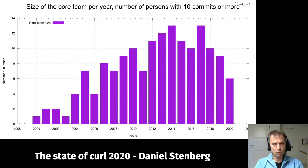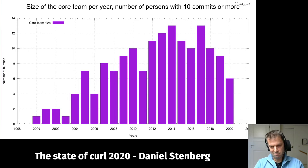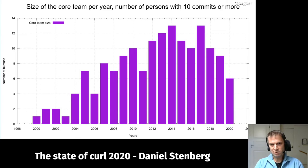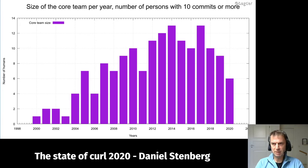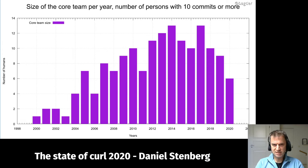I have a threshold: if you do 10 commits or more within the project in a single year, you're soon to be a core team member. Ten commits isn't a lot, but since we do fewer than 1,500 commits per year, not many people hit that. In 2019 we were only eight people who did it. We had nine in 2019, ten in 2018, thirteen in 2017 — which was the peak. Usually it's the same set of people.